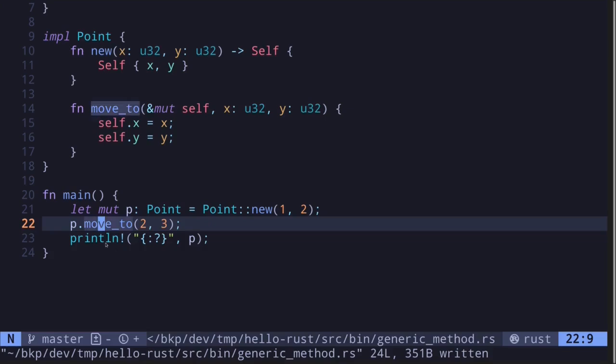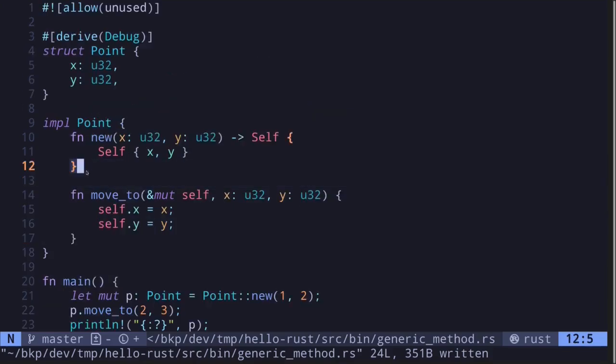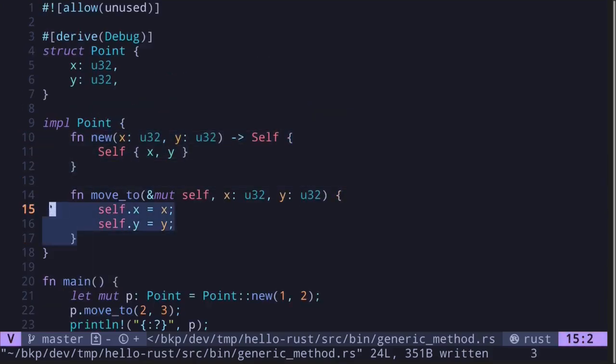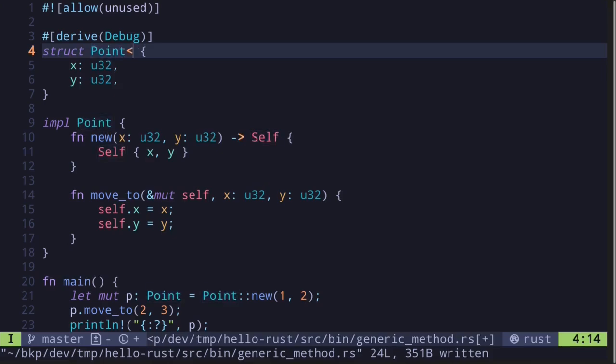So let's now turn this associated function and method into a generic data type. To start off, I'll first modify this struct Point to be a generic data type. So here I'll type T and then replace u32, the concrete data type, with our placeholder type. Let's call this T.